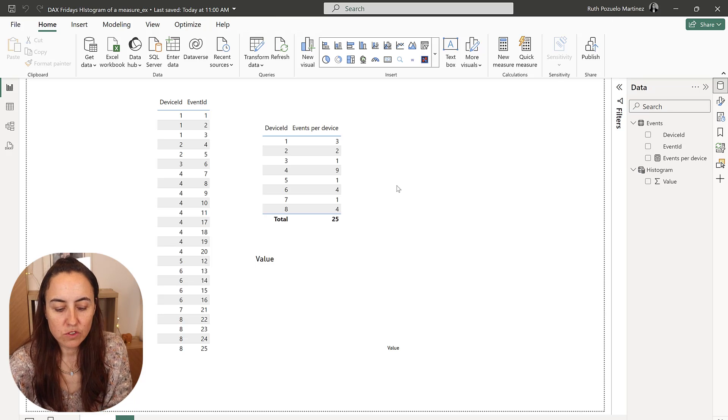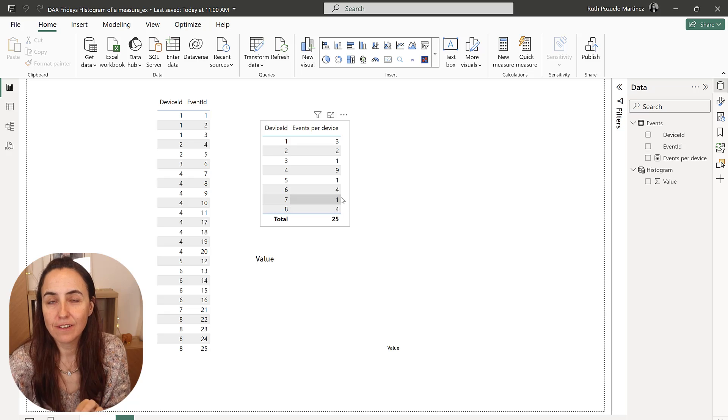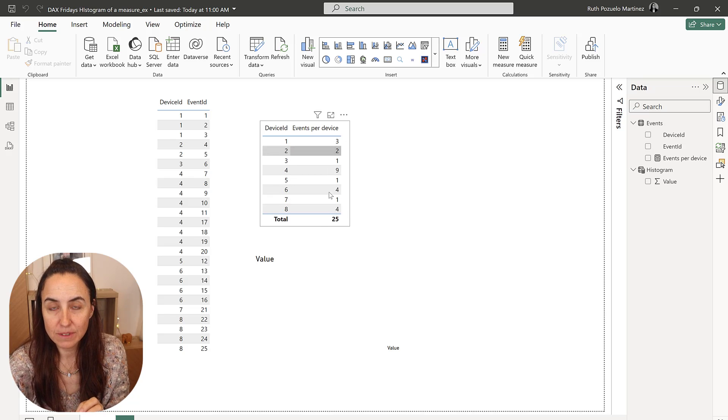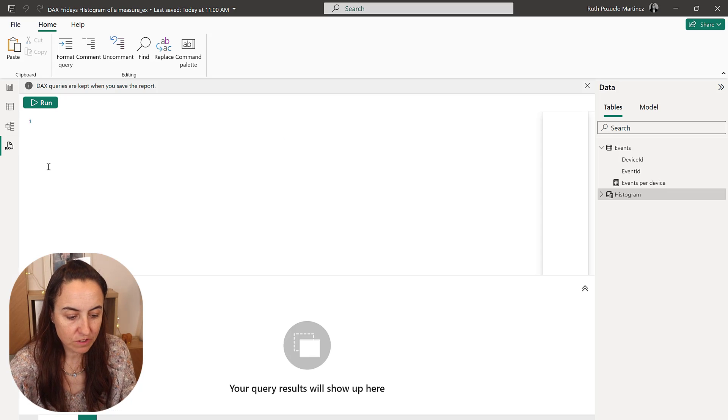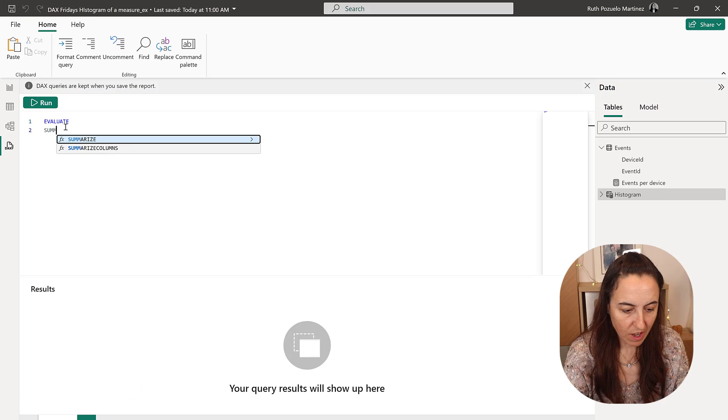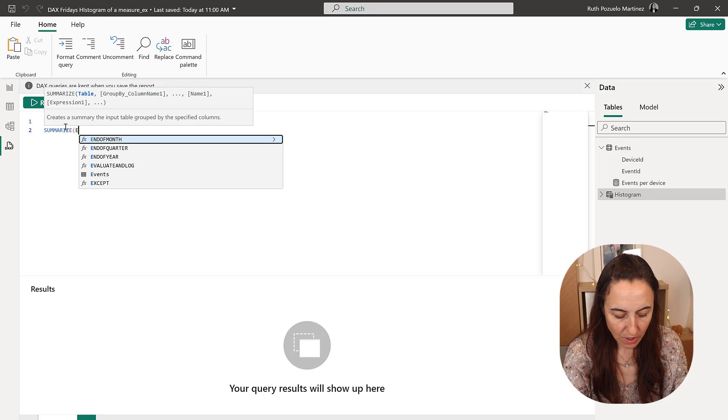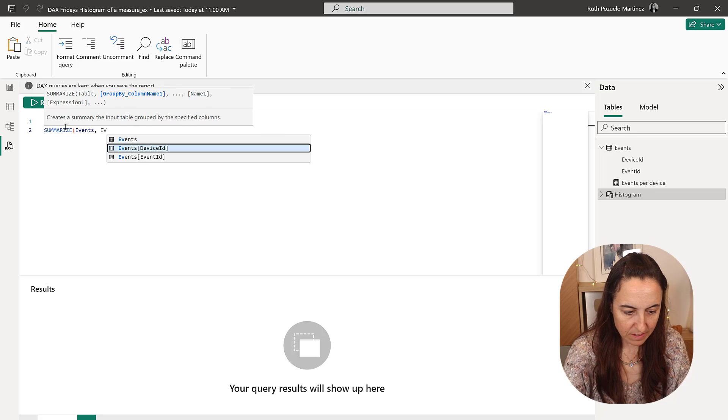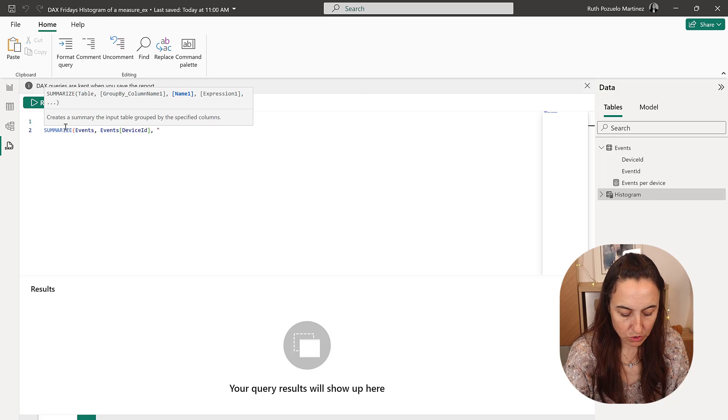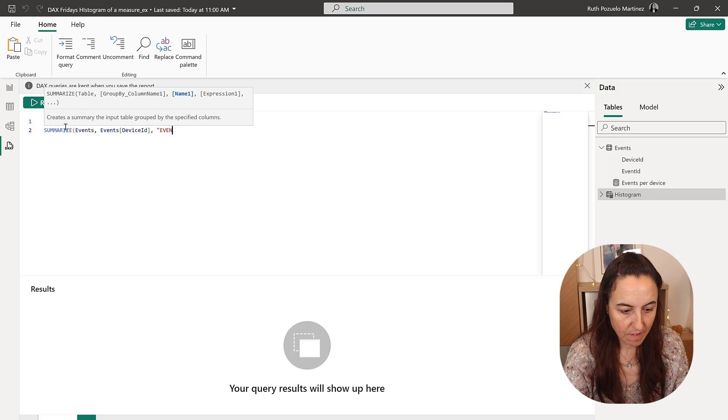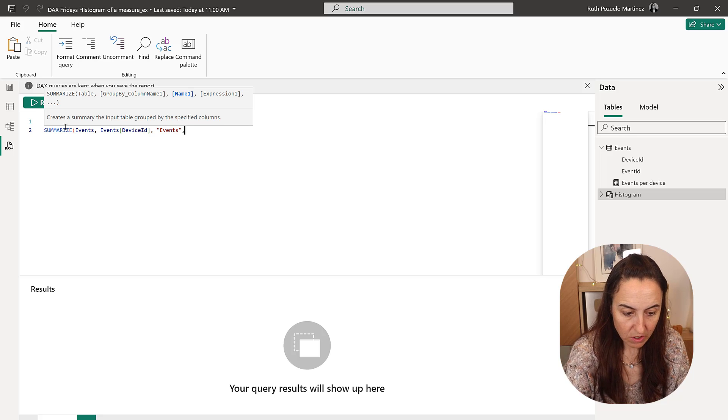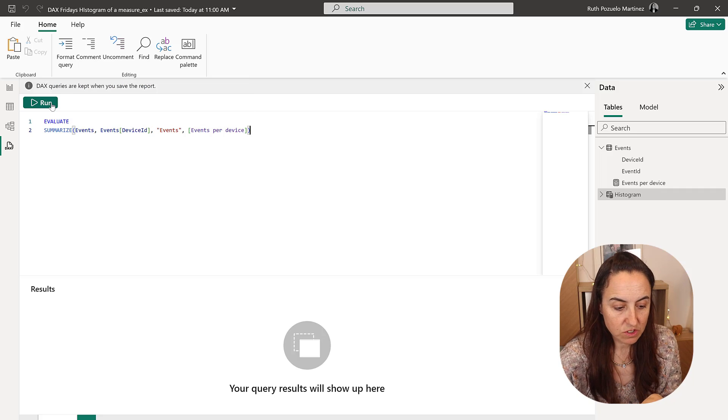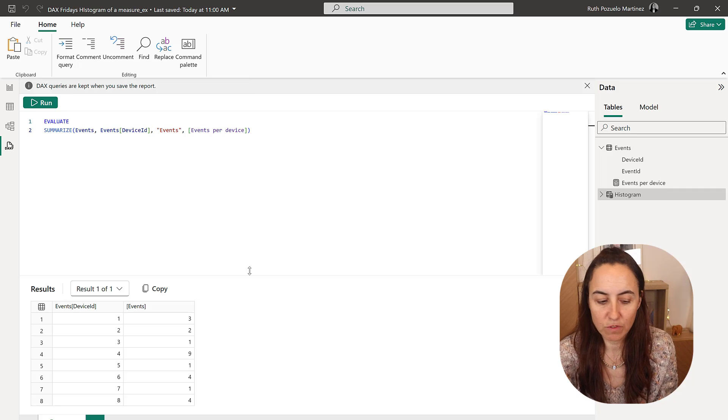Okay, so what we're going to do now is we're going to virtually generate this table so we can count how many times these things happen. So we're going to go to the DAX query, and then we're going to do summarize, and then we're going to do event, events device ID, and then we're going to do event. This is a measure that is going to be the measure that we created before. And this is going to generate the table that we had before.